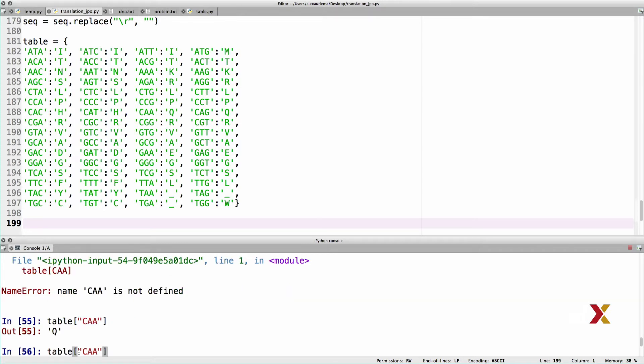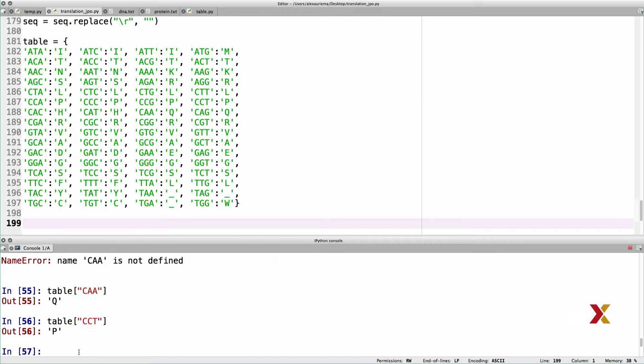To look up CCT, I can just change the string CCT, and the output is P.